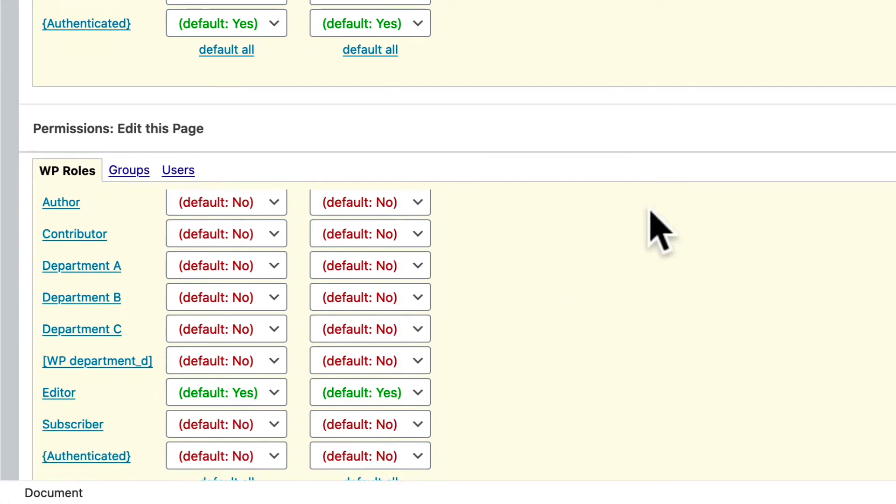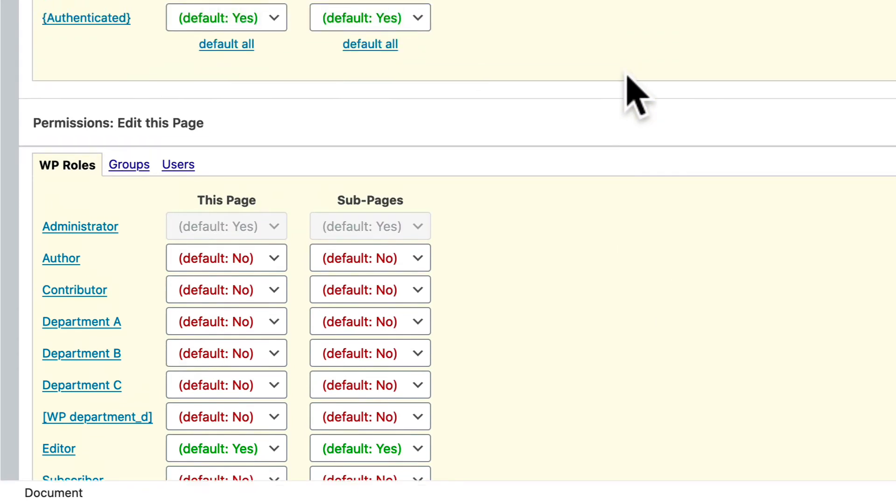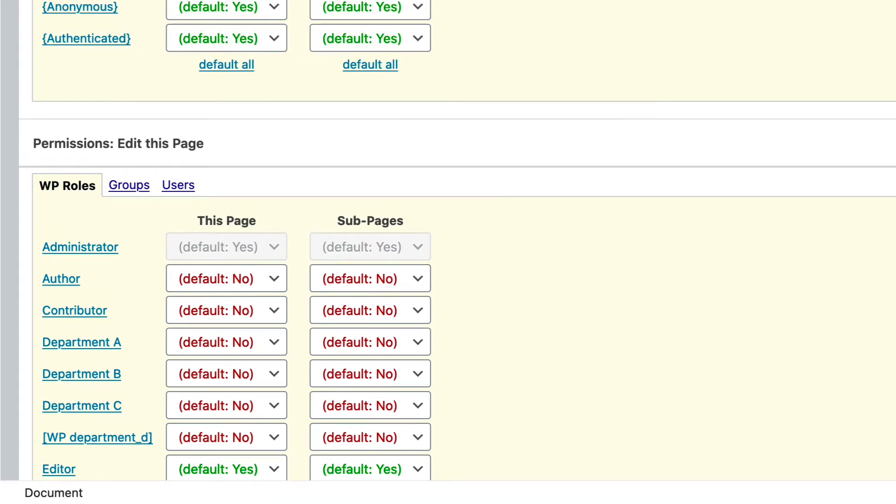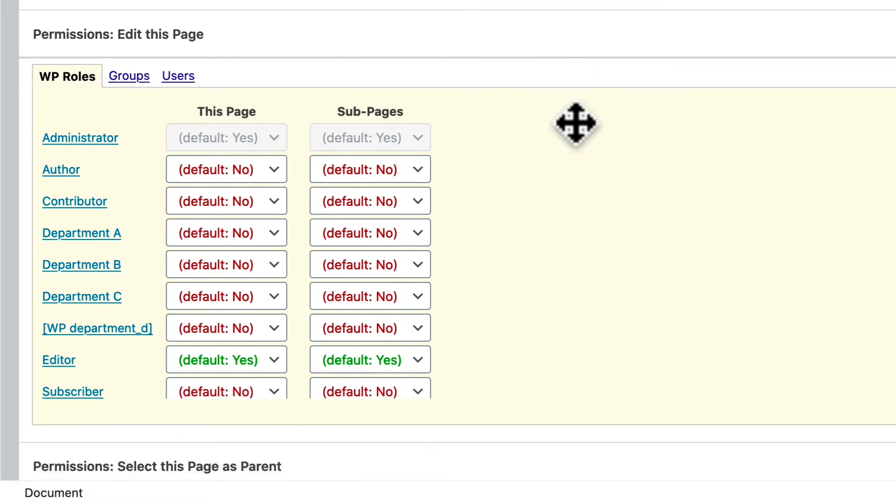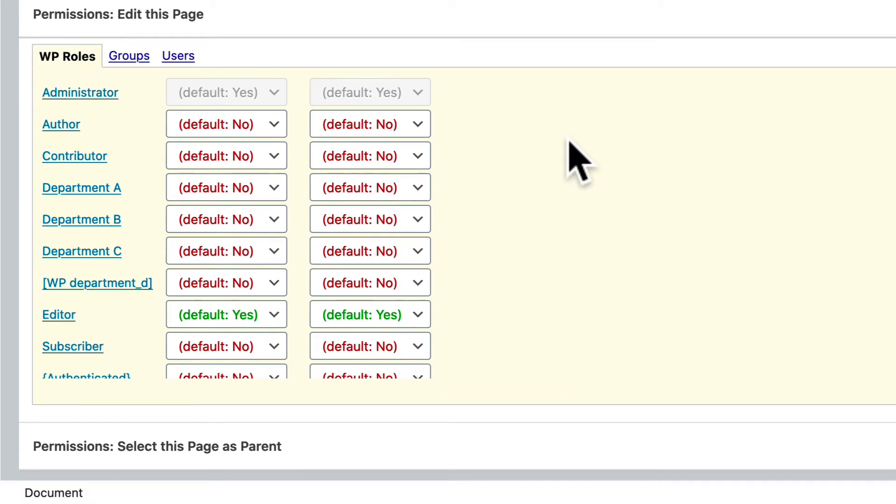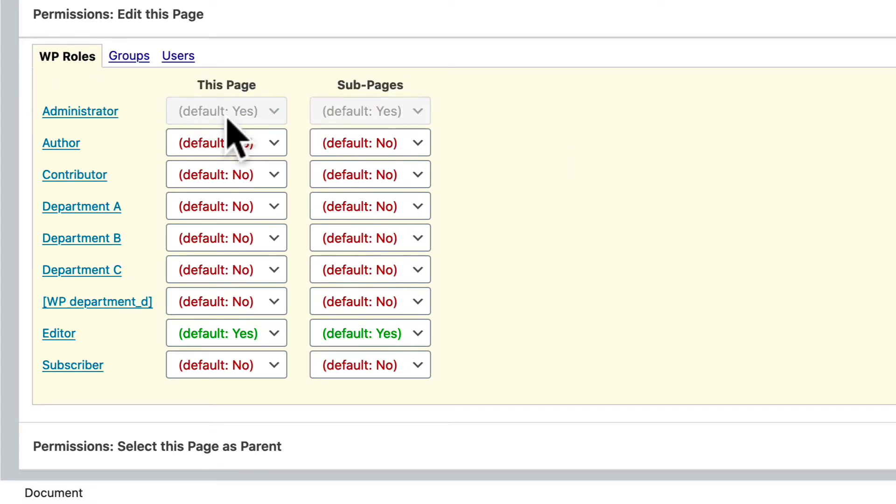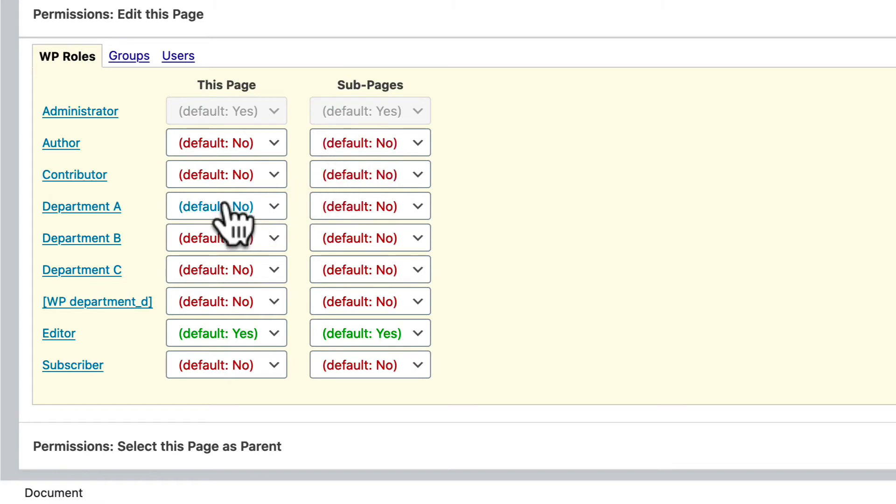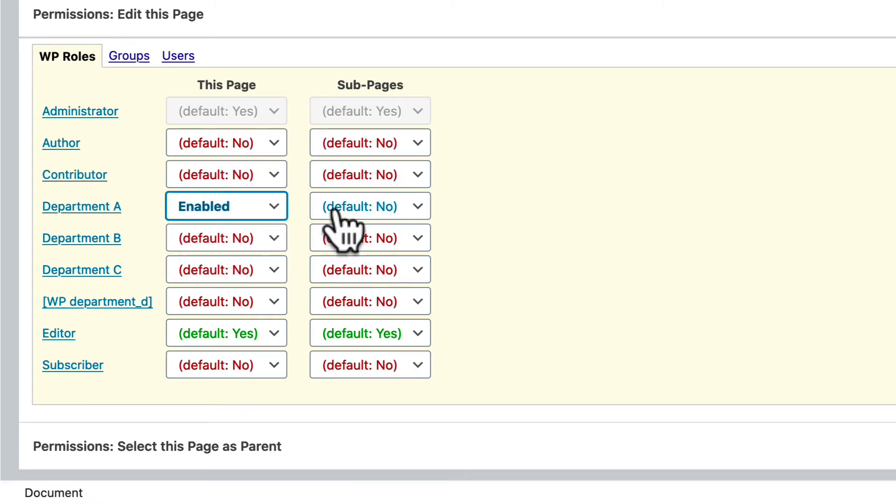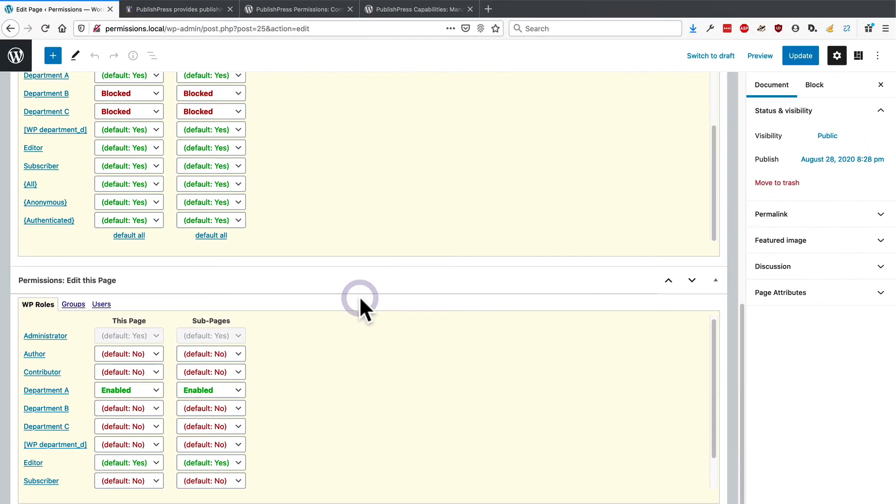By default, although almost everyone is able to read this content, you'll notice that the permissions are very different for editing. So only editors and also administrators have access to edit this page. I'm also going to give department A access to edit this page.